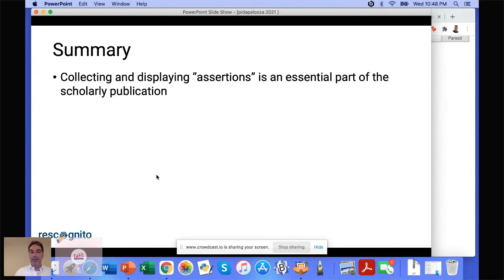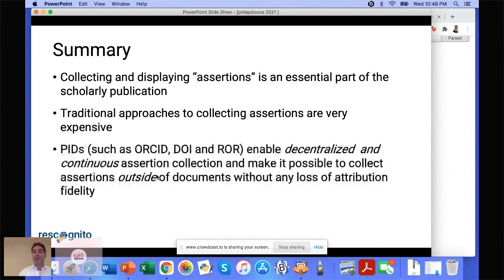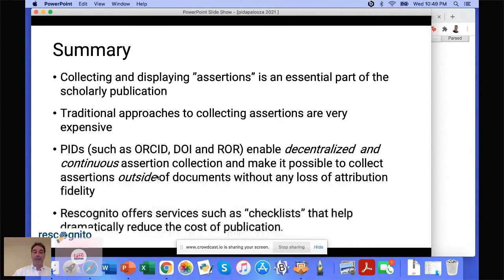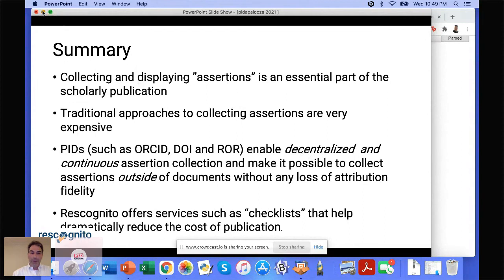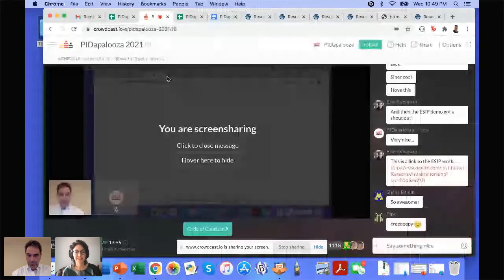In summary: collecting assertions is an essential part of what we consider scholarly publishing. Traditional approaches are burdened by a cumbersome, somewhat outdated process. PIDs such as ORCID, DOI, and RAW enable a much more continuous — or creepy — approach where assertions can be collected and stored outside of the document but related directly back to it. At Rescognito we provide checklists so that people involved in workflow can create these assertions by working with us.